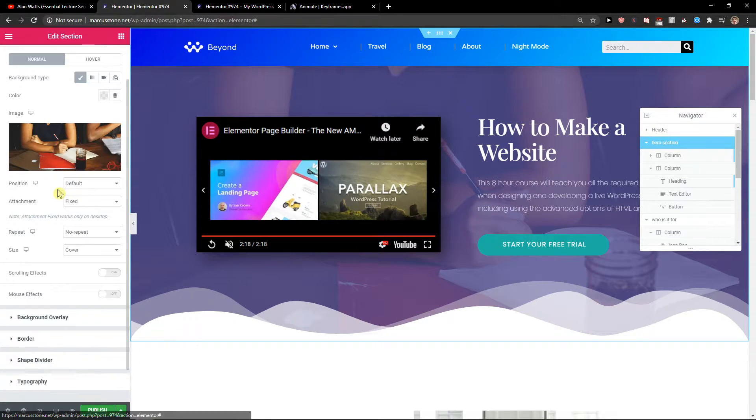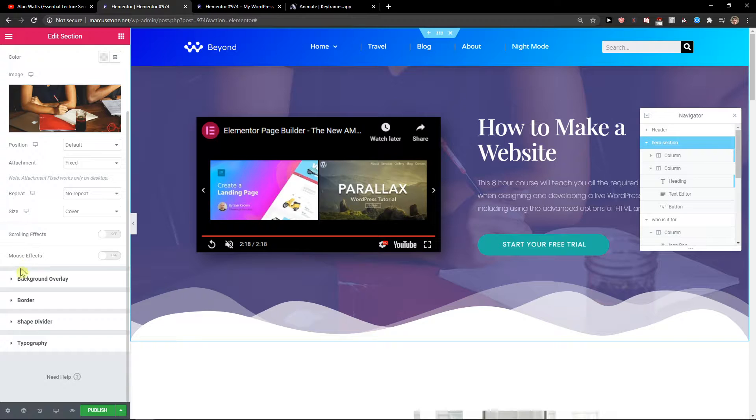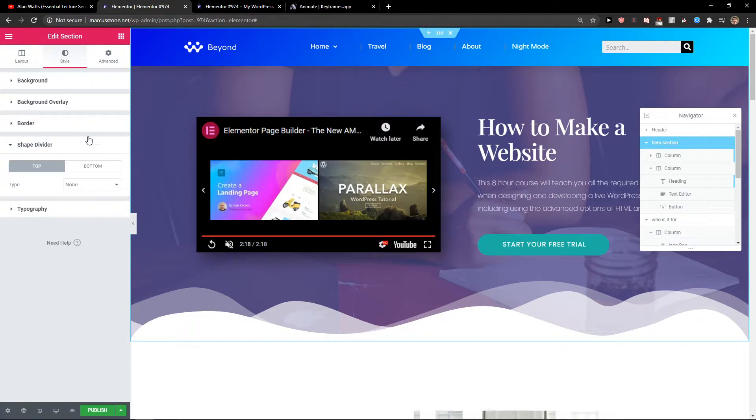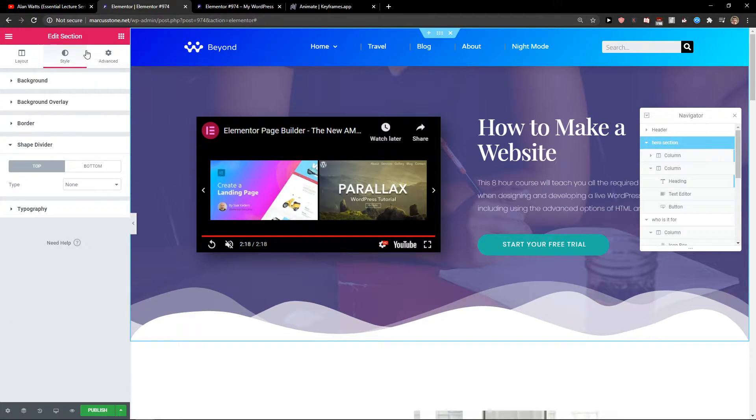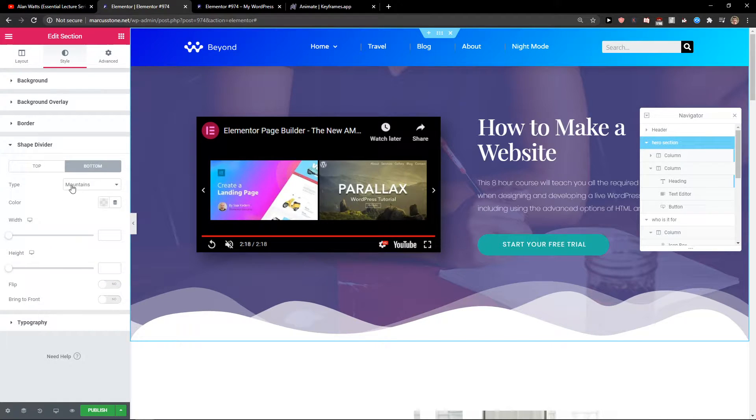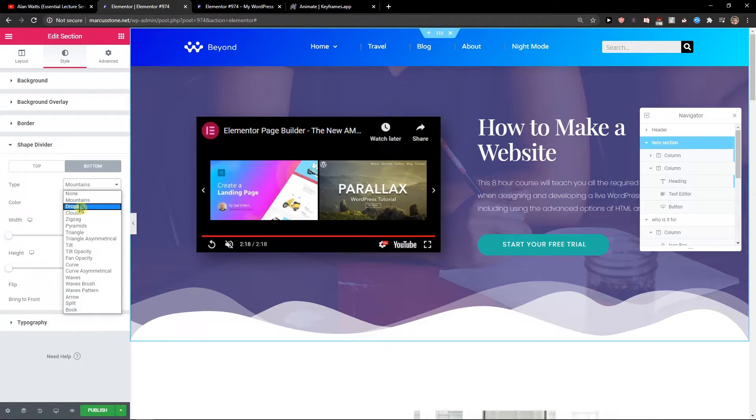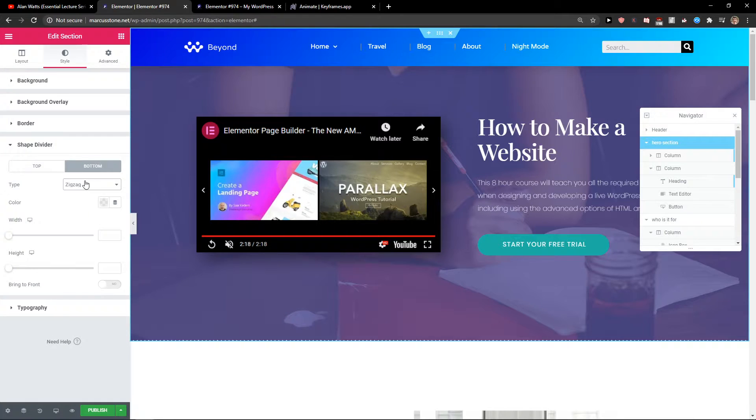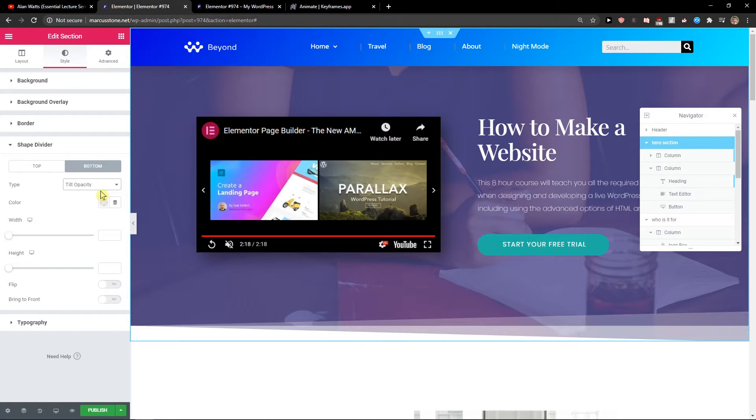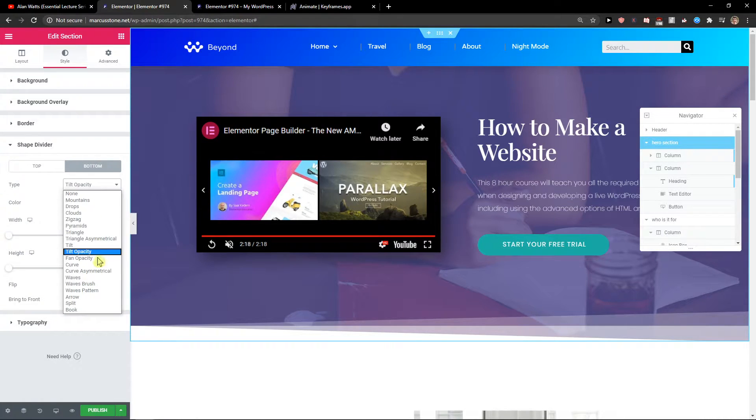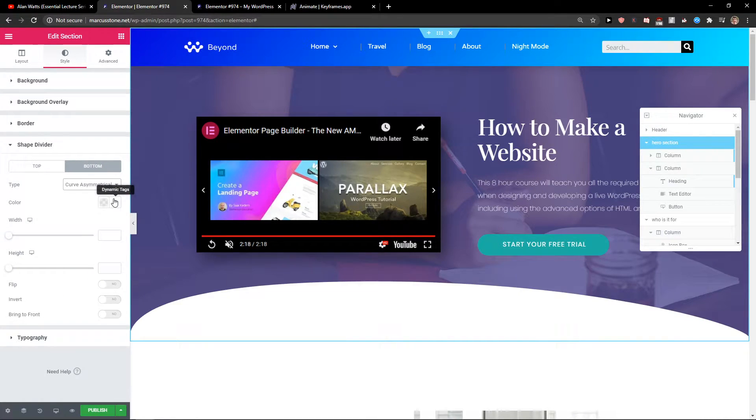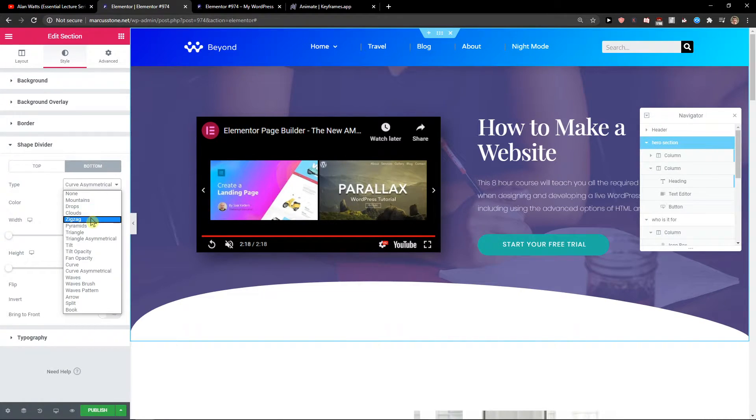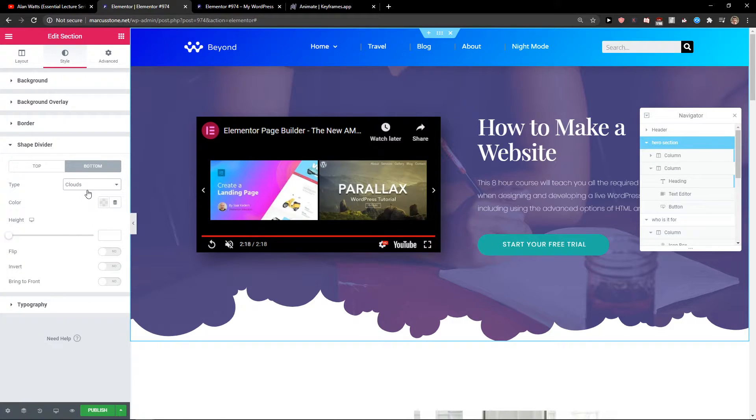Then you're going to see the shape divider here in Style. Go to Bottom and you can choose the type of shape divider. You can have the zigzag, the tilt opacity, the curve, or the normal clouds.